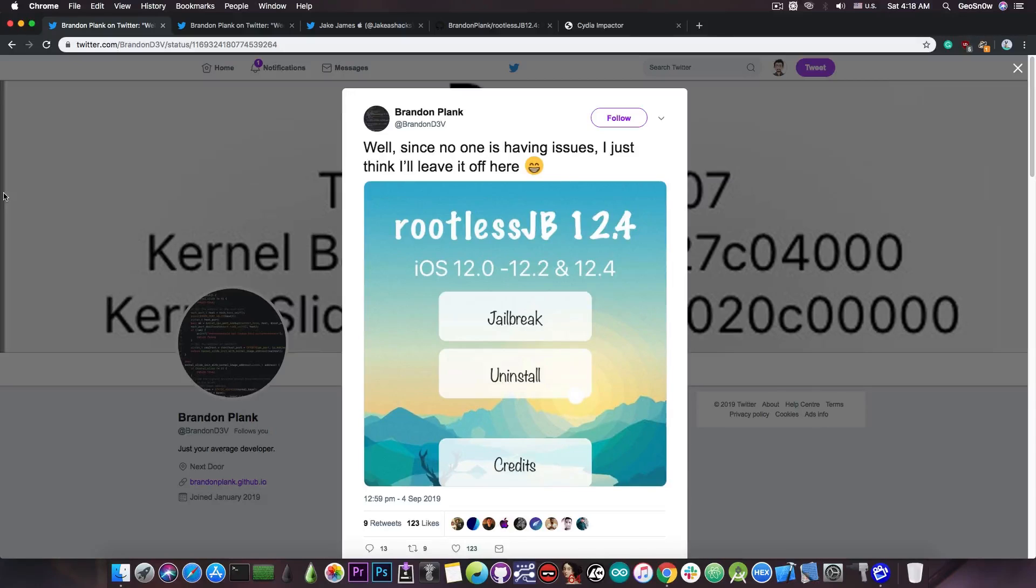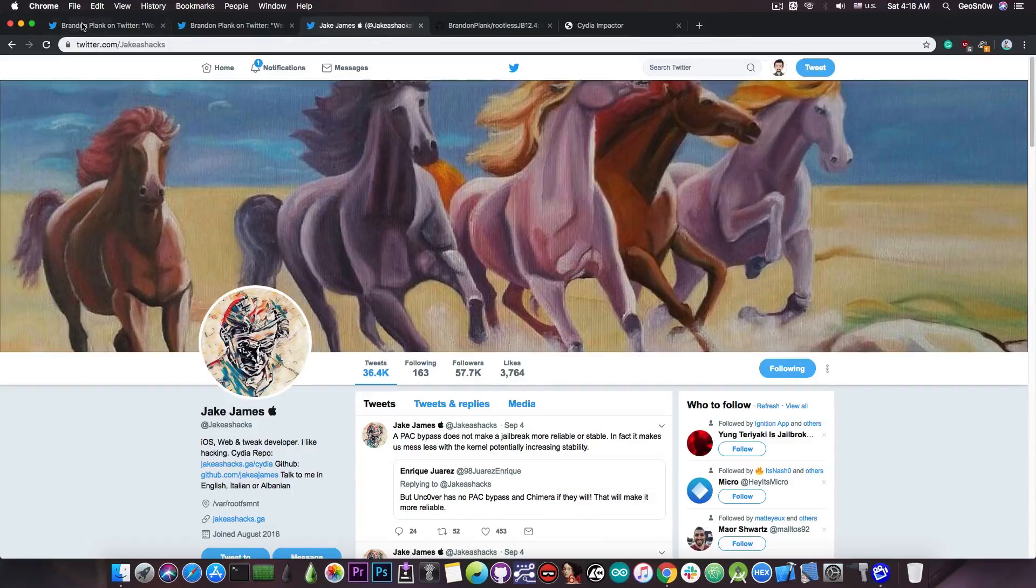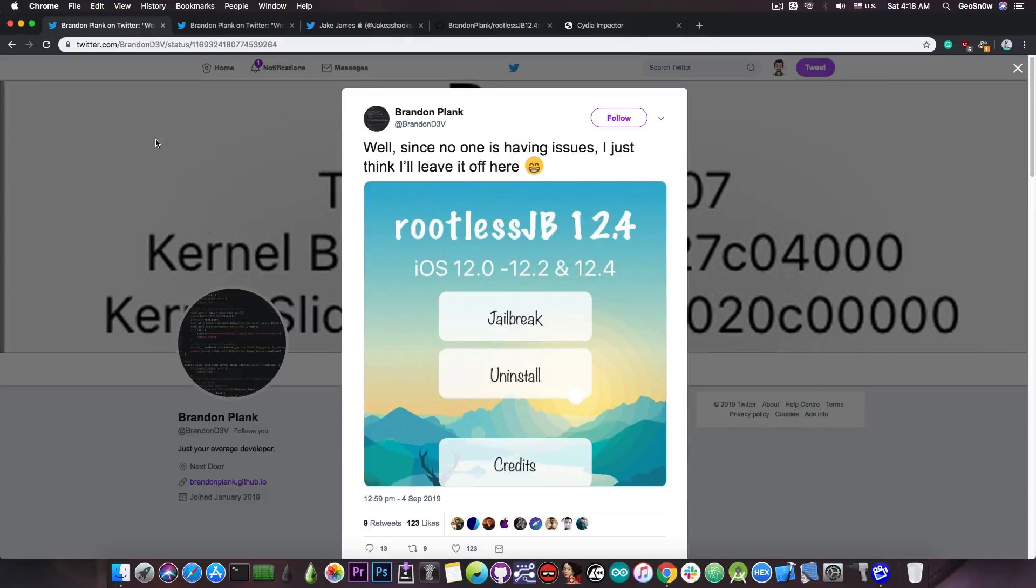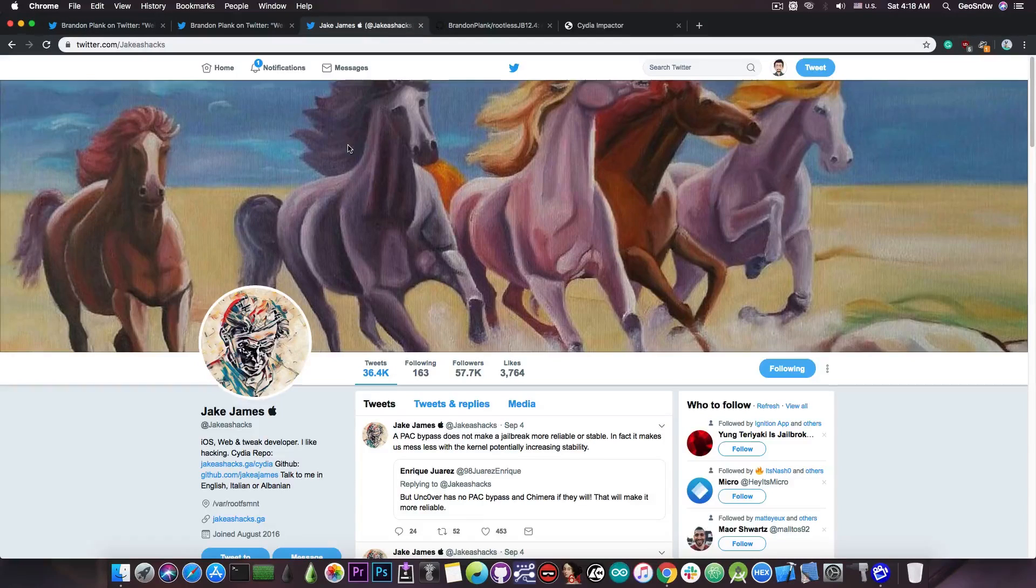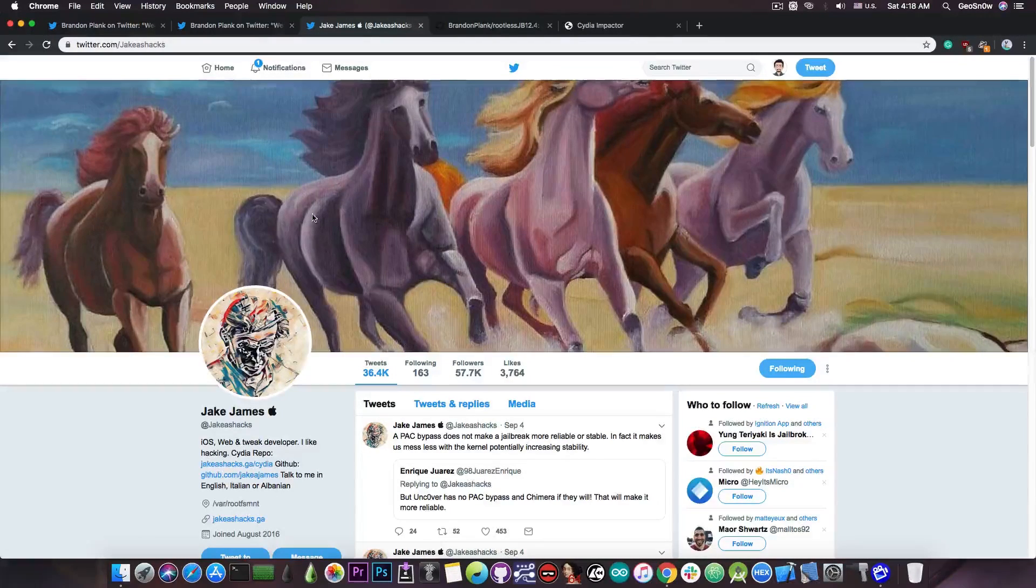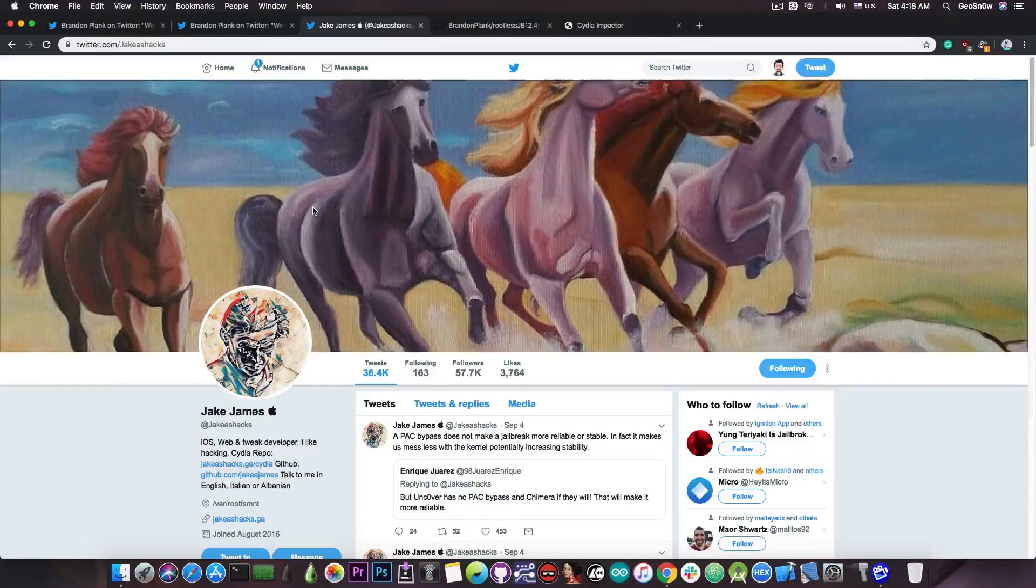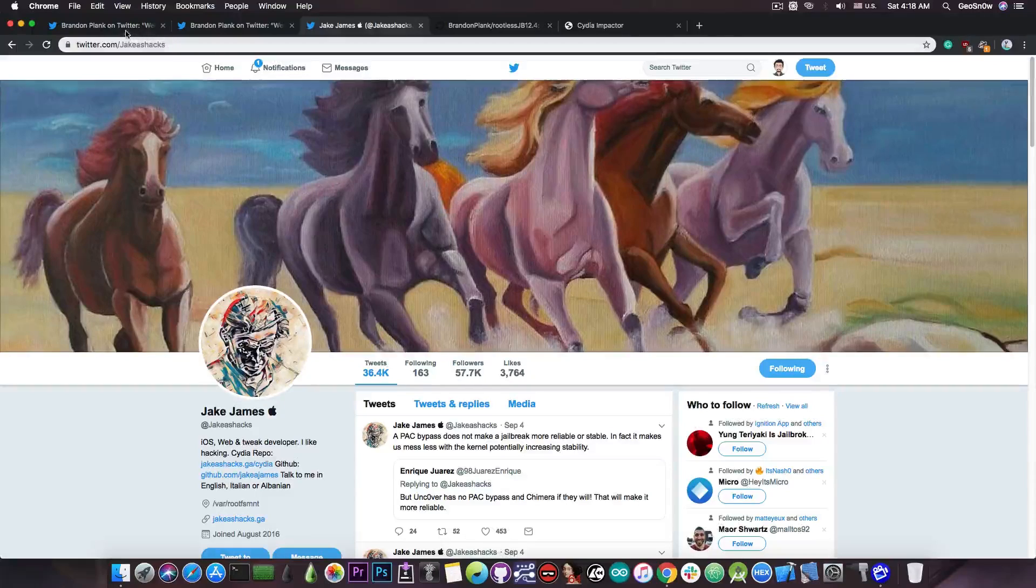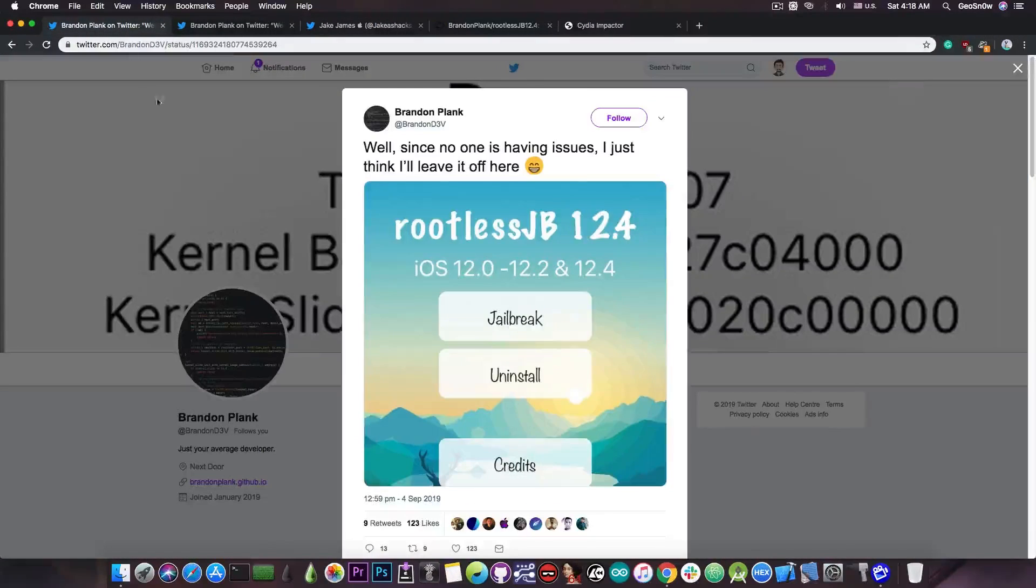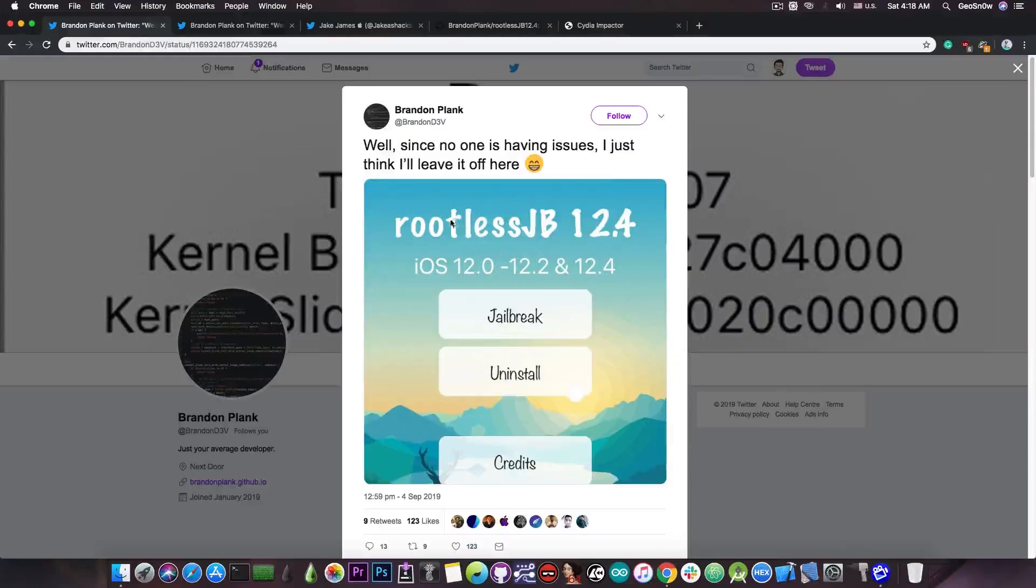Now Brandon Plank, another developer, not the original one, the original one is Jake James, has updated the jailbreak to actually work on iOS 12.4, probably by swapping the exploit or adding the exploit created by Jake James. I'm not sure why Jake James hasn't updated his jailbreak, but he created the iOS 12.4 support exploit, and he could have just swapped it into his jailbreak, but apparently he didn't, so Brandon did it for him, and the tool is now available.